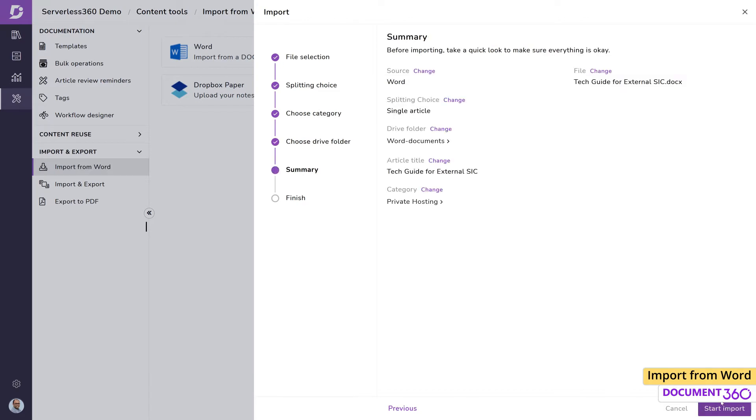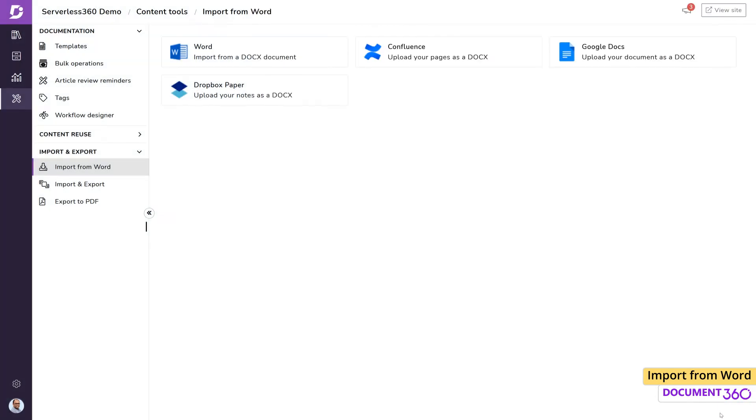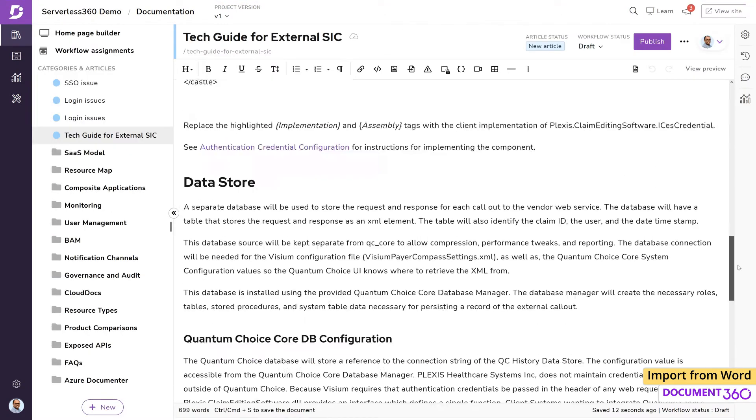The next page gives us a summary of our settings for confirmation. Click on Start Import and once the article is created, clicking the Close button will take us directly to the imported article where we can make further edits and publish the content.